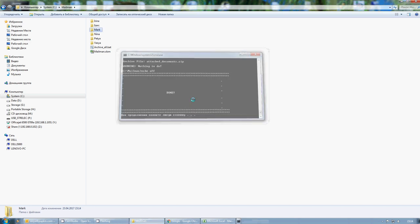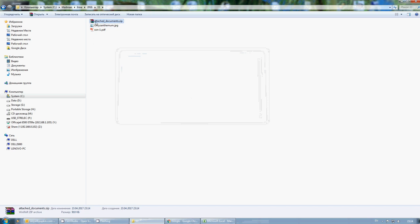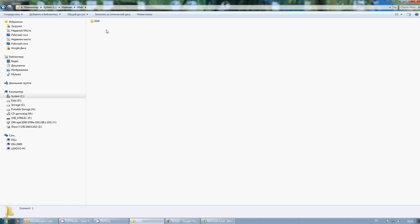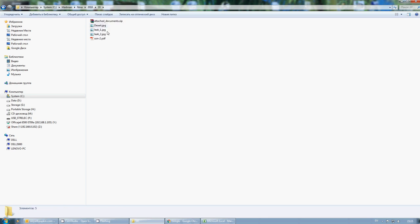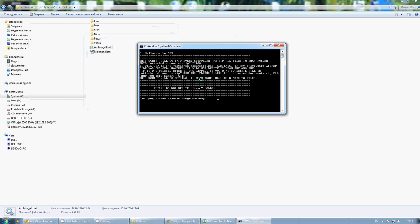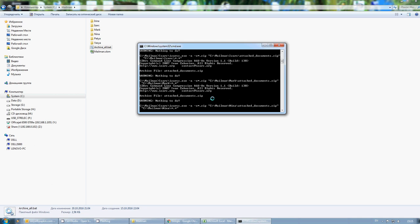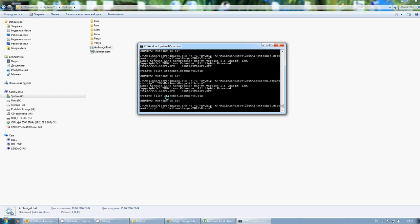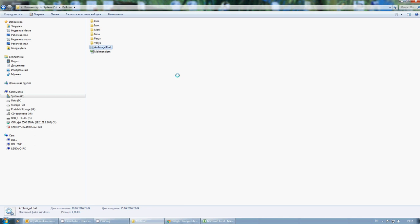Done. Now if we go to the folders we'll see that our documents were zipped into a file, and this happens for every single folder in the directory. If you need to update something or add a new folder, just run the script again. Since nothing has changed, it will do nothing — 'nothing to do' — because no updates have been made. So it doesn't hurt to run it again; the files are all here.